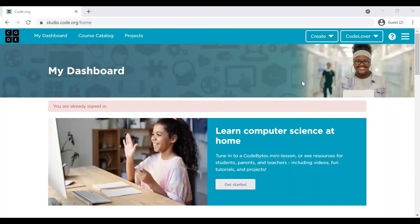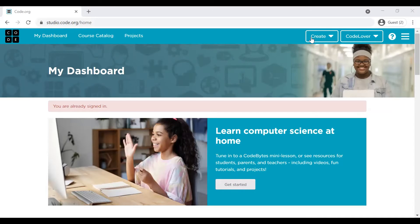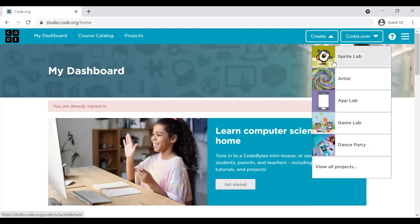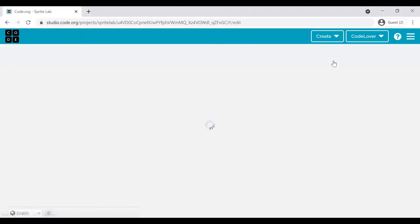So let's get started. The first step is login to your code.org account. Once you log in, on the home page, you will see this create button. Click here, you will see Sprite Lab. This Pingu is the Sprite Lab. Click on this and you will land into a Sprite Lab.